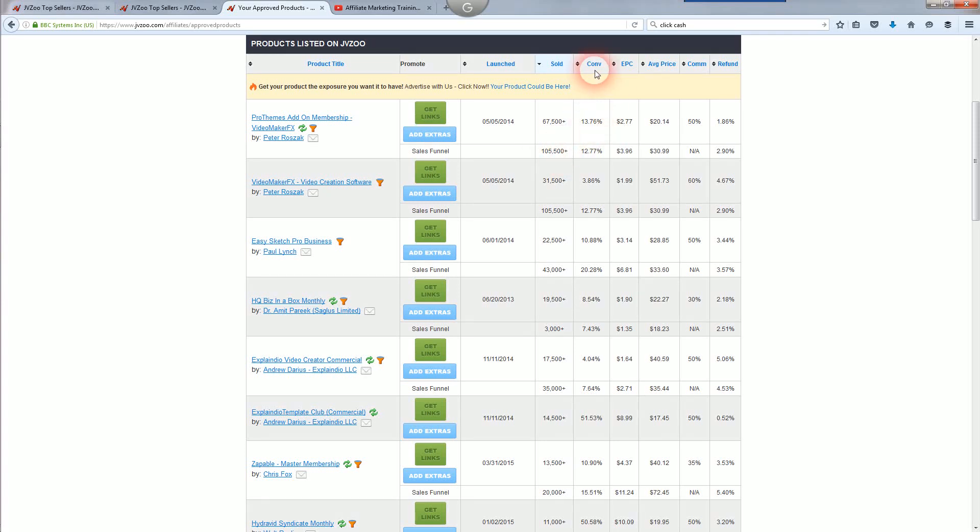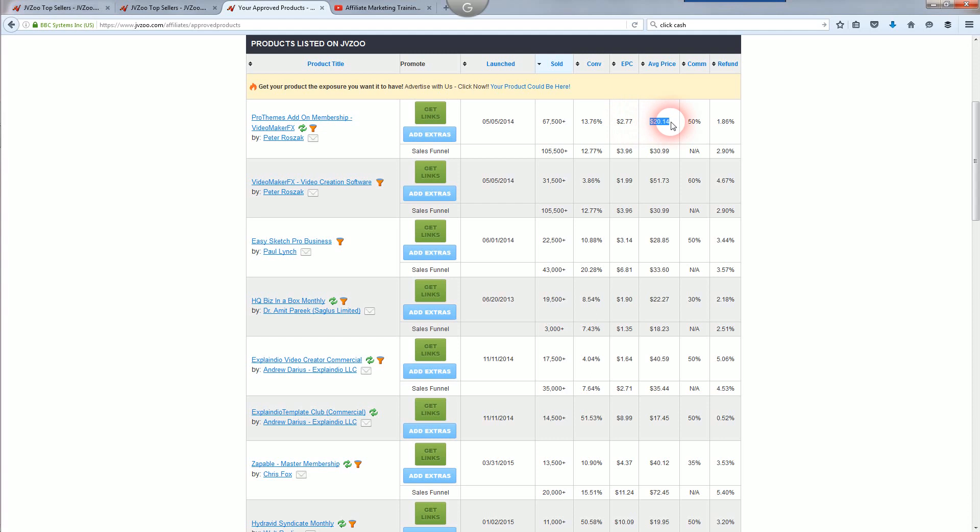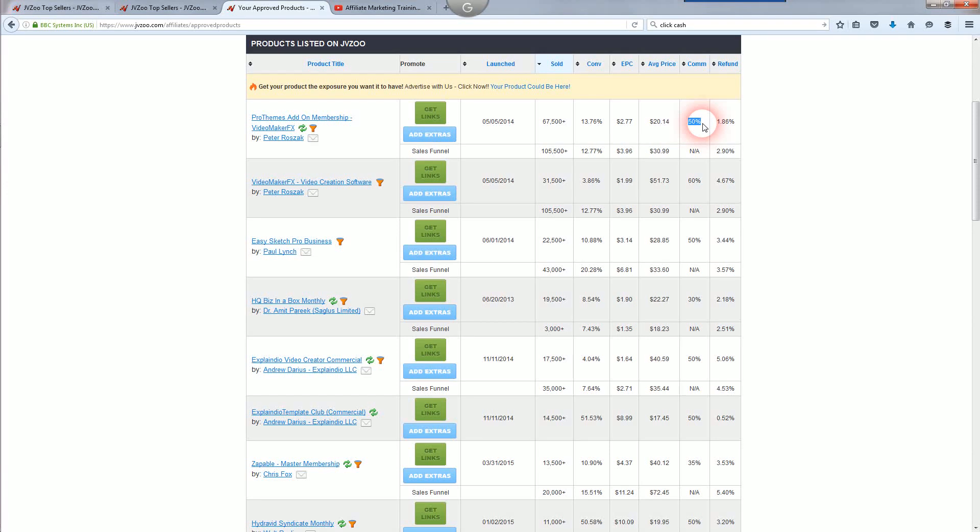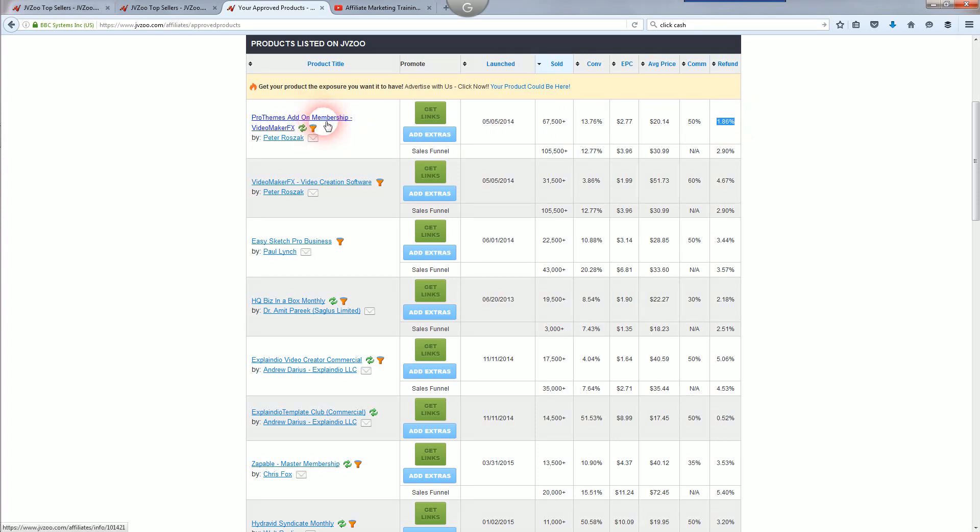Conversion, CONV, that's how much this particular sales page converts from targeted traffic. Earnings per click, $2.77. Average price, that's for the front-end product, $20.14. That's your commission percentage, 50%. And that's a good thing to look at too, is refund. 1.86% of people that bought this have refunded it, which means under two people out of every hundred have refunded this particular product, which is good.